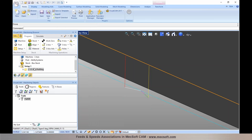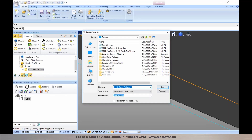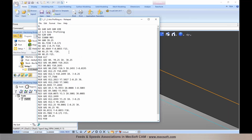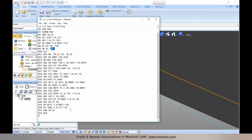Post processing these operations will output the corresponding feed rates you specified. You'll notice the plunge feed rate at 10 inches per minute, approach at 15, engage at 20, the cut feed rate, and then the retract and departure feed rates. G0 motions for all transfers or rapids are output as rapid motion with no feed rate output when using 'use rapid' for transfers.